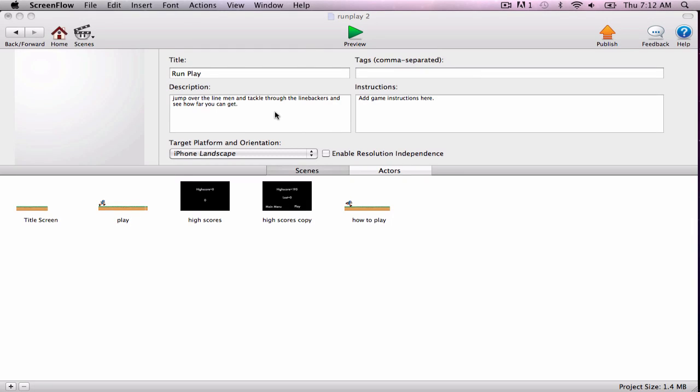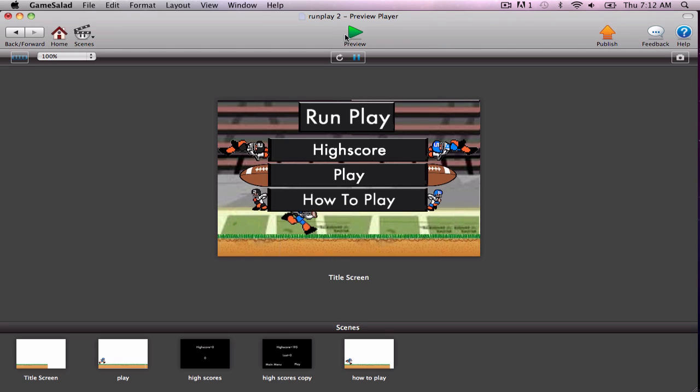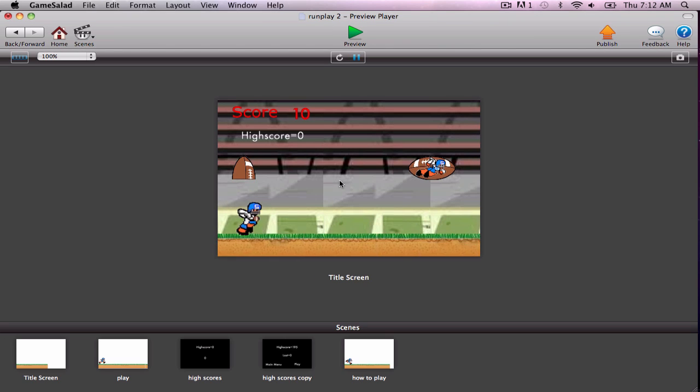Alright, so this is the first part of the video where I'm going to show you on the computer how it's supposed to run, because it works perfectly on the computer.